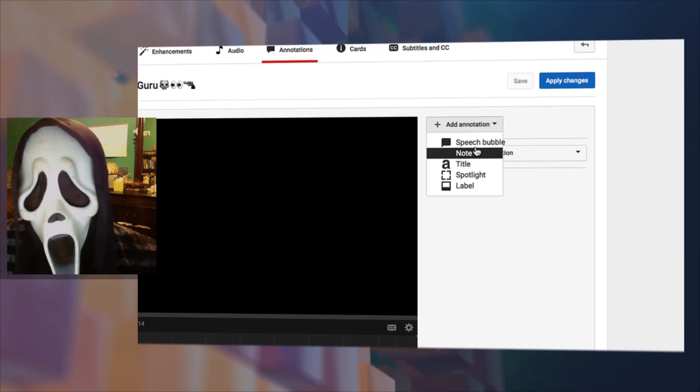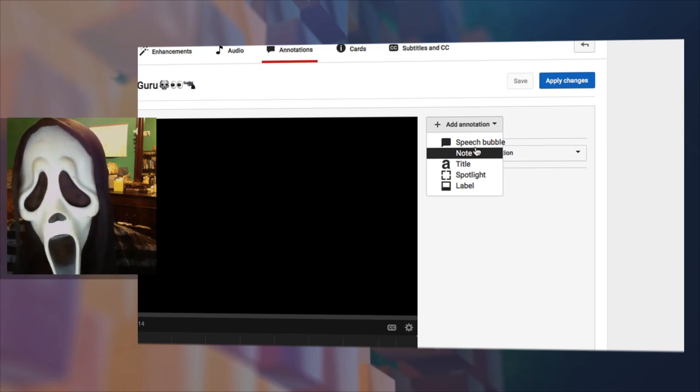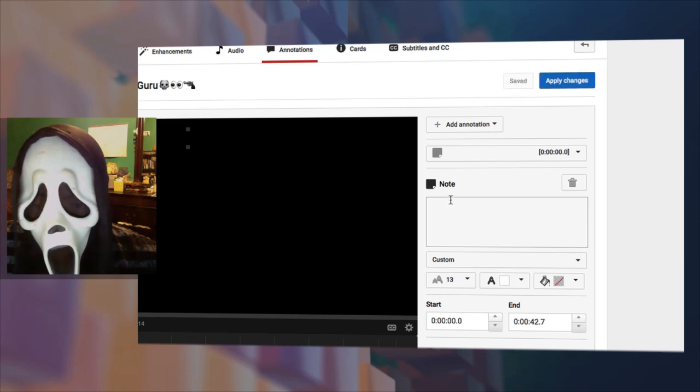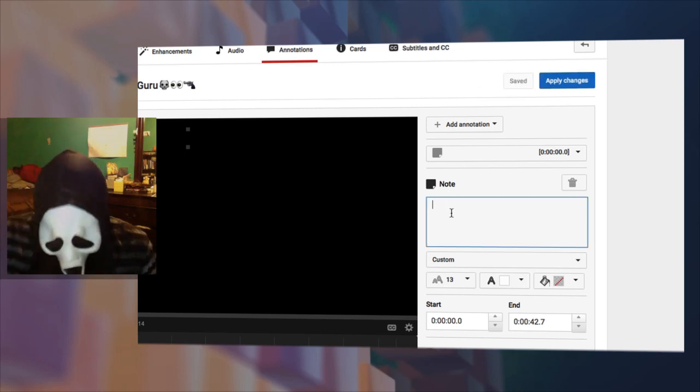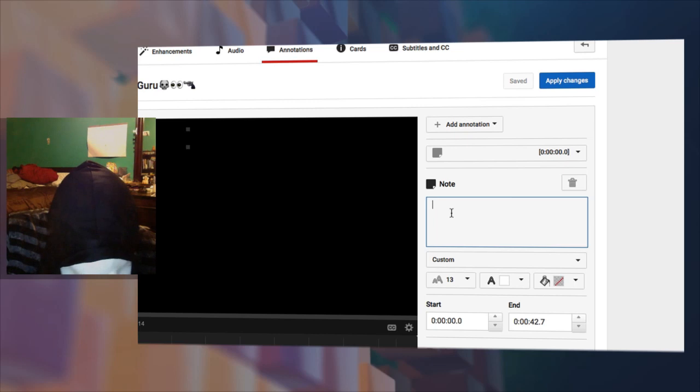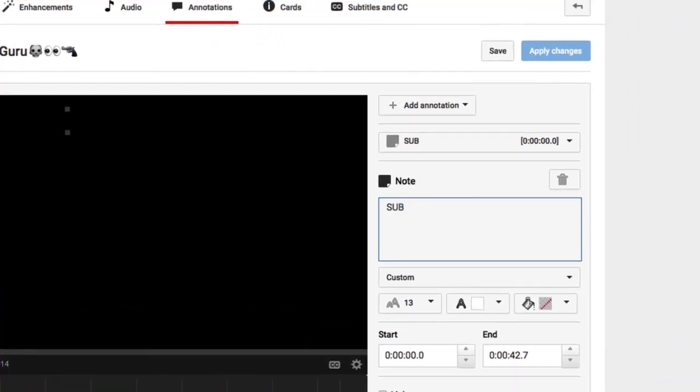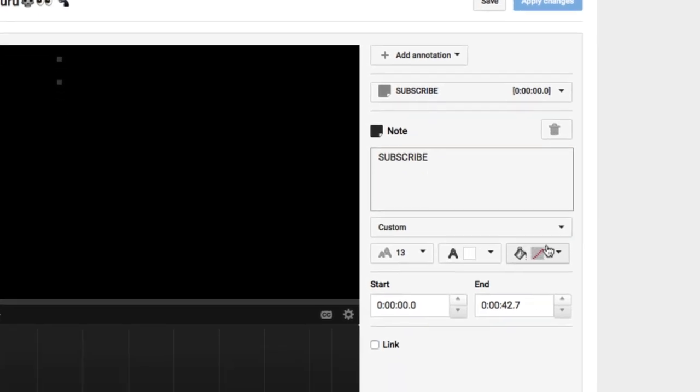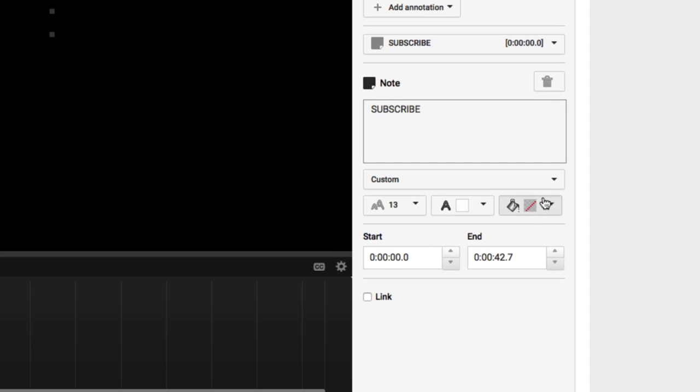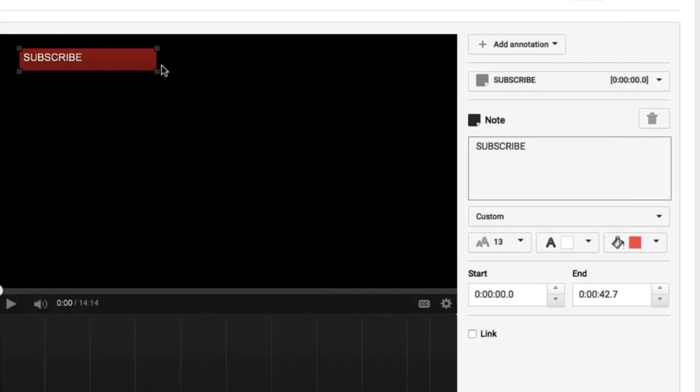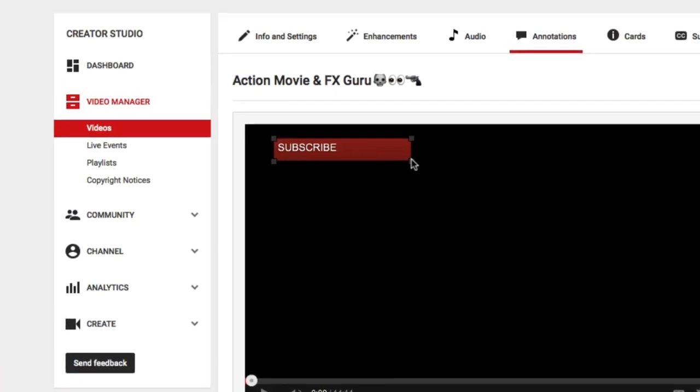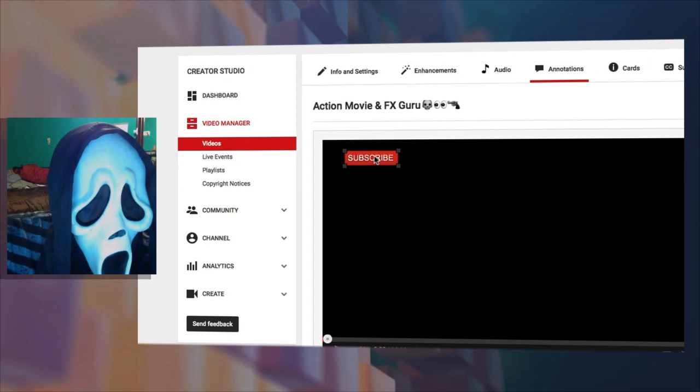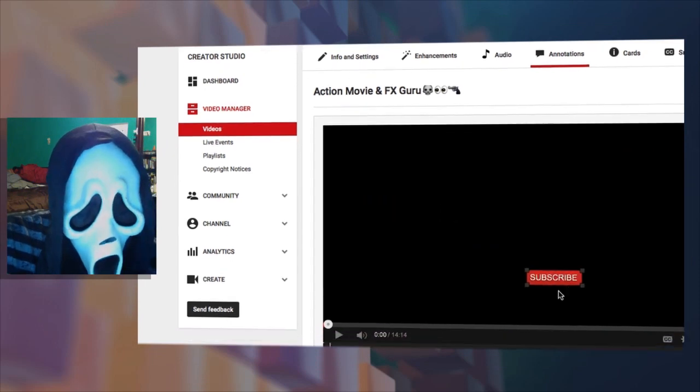Then type in 'Subscribe.' The lettering is white, but you can choose black or white. You want the background to be red, the classic subscribe color. Then shrink this down so it doesn't look all crazy, and you can drag this and position it anywhere in your video. I like the lower left.